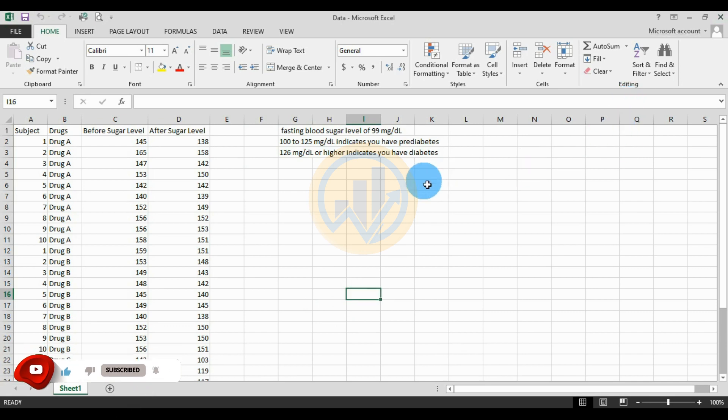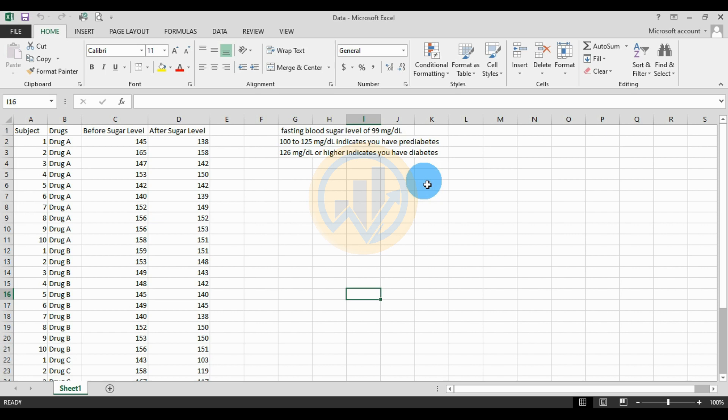Let's go to today's video. Today we will discuss how to calculate a two-way repeated measure ANOVA in Arjun Pro software. Another name for this calculation method is two-way mixed design ANOVA, and another one is two-way split-plot design ANOVA.